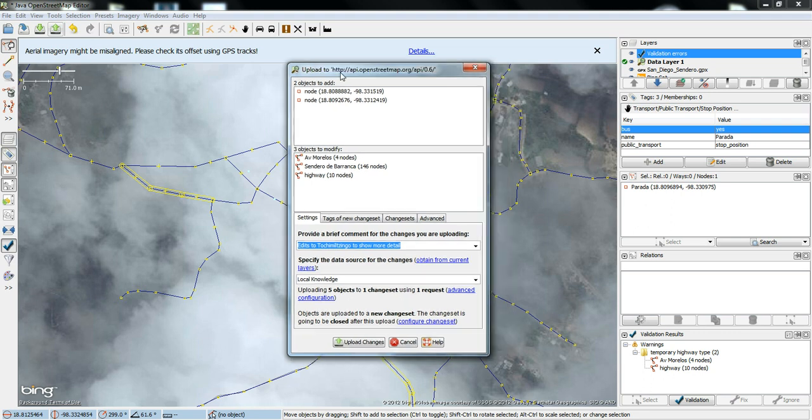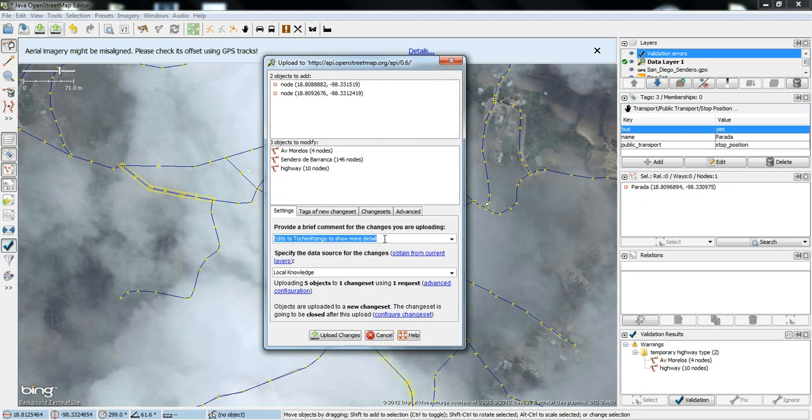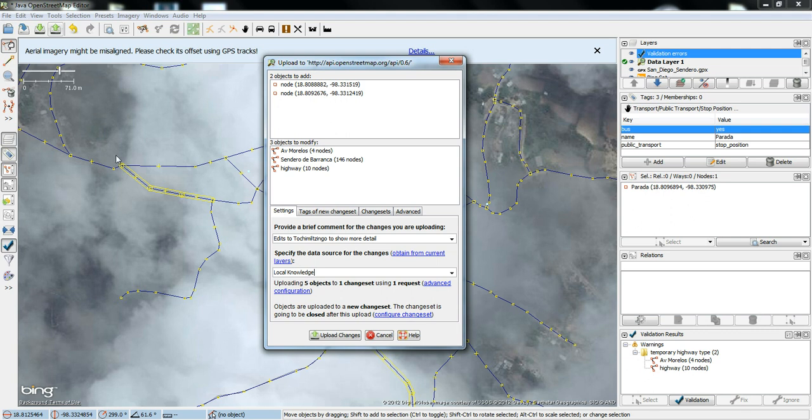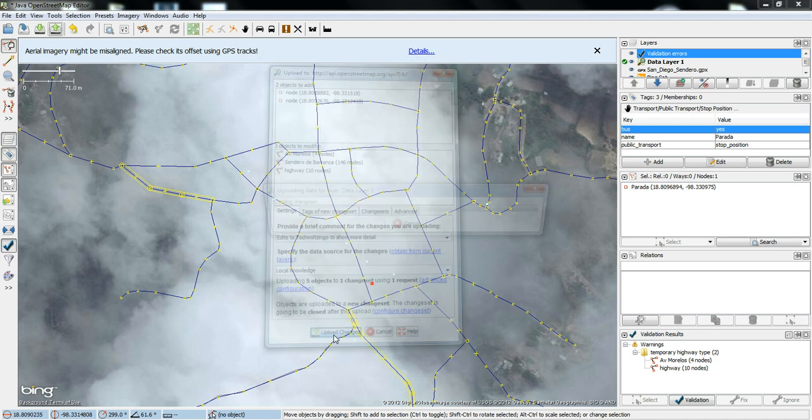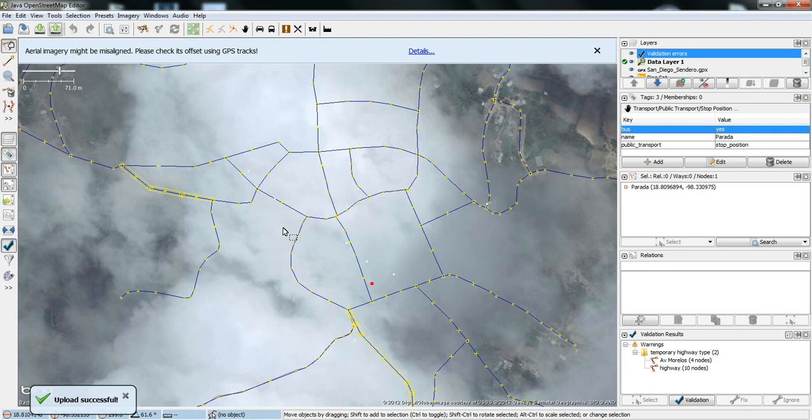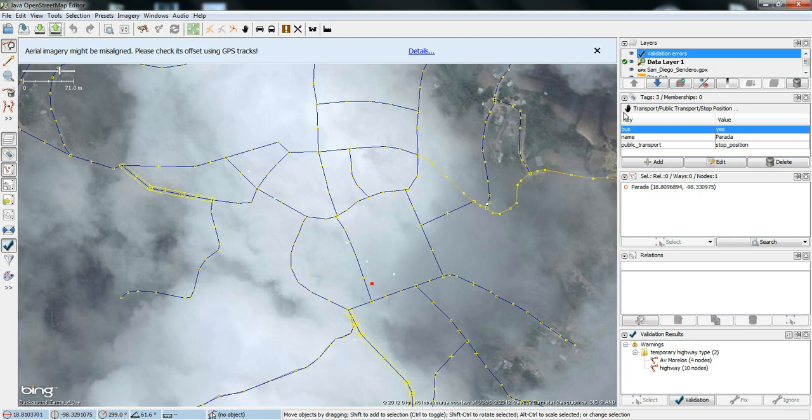And. It's also going to tell you. When you upload. You want to give this upload a name. Basically. A brief comment. That talks about the upload. So. I'm doing edits to Tochimultzingo to show more detail. And. Basically. I have a drawn map with road names. So. I know that this road here is called Avenida Morelos. So. I can feel very secure in uploading these changes to the map. And. It will have this button here saying upload successful. And. Then you can close out your map.